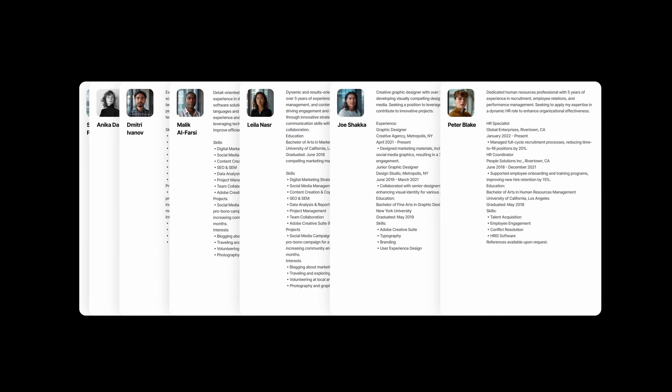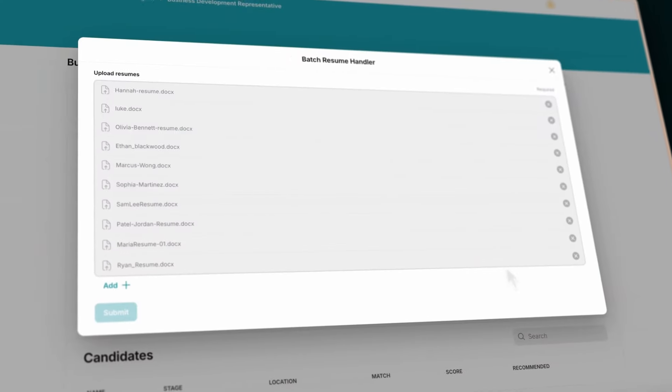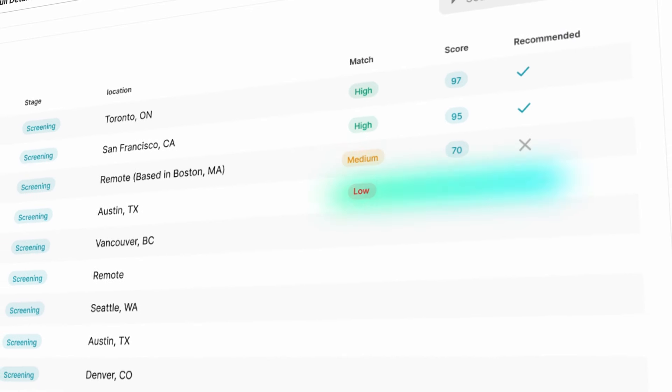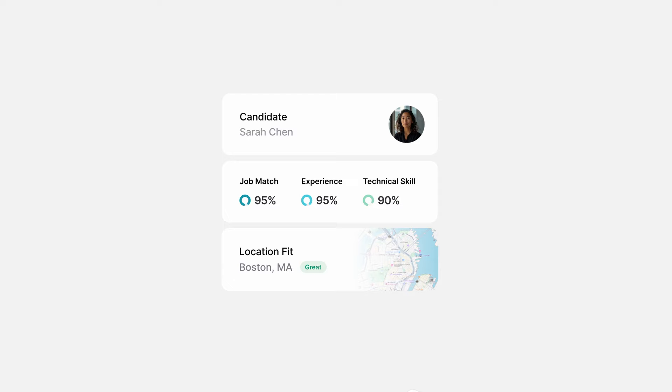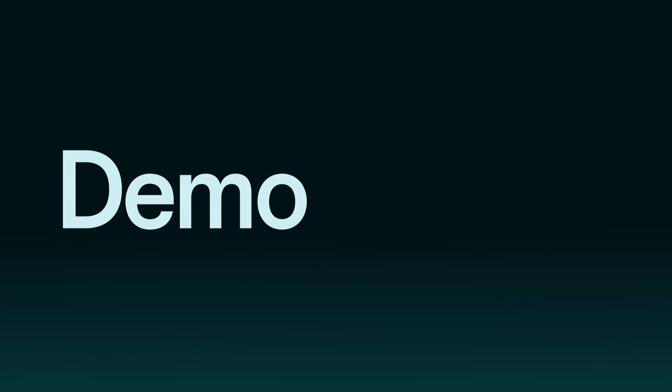Screening resumes might just be the most time intensive and least enjoyable part of hiring. Glide's AI agent helps you screen resumes in minutes so you can spend your time focusing on identifying who's right for the job. Let's have a look at how it works.